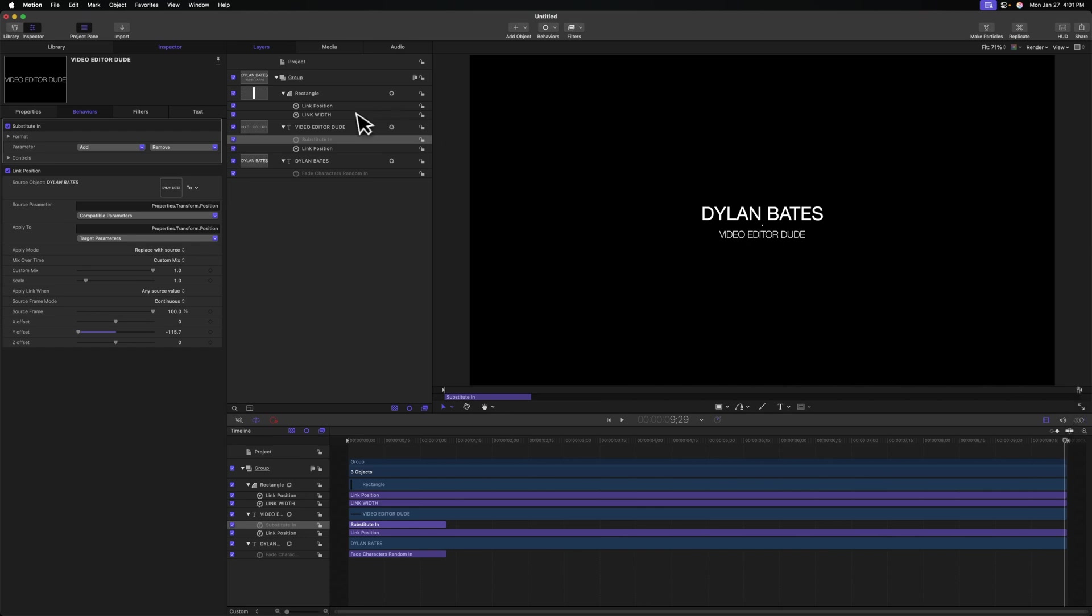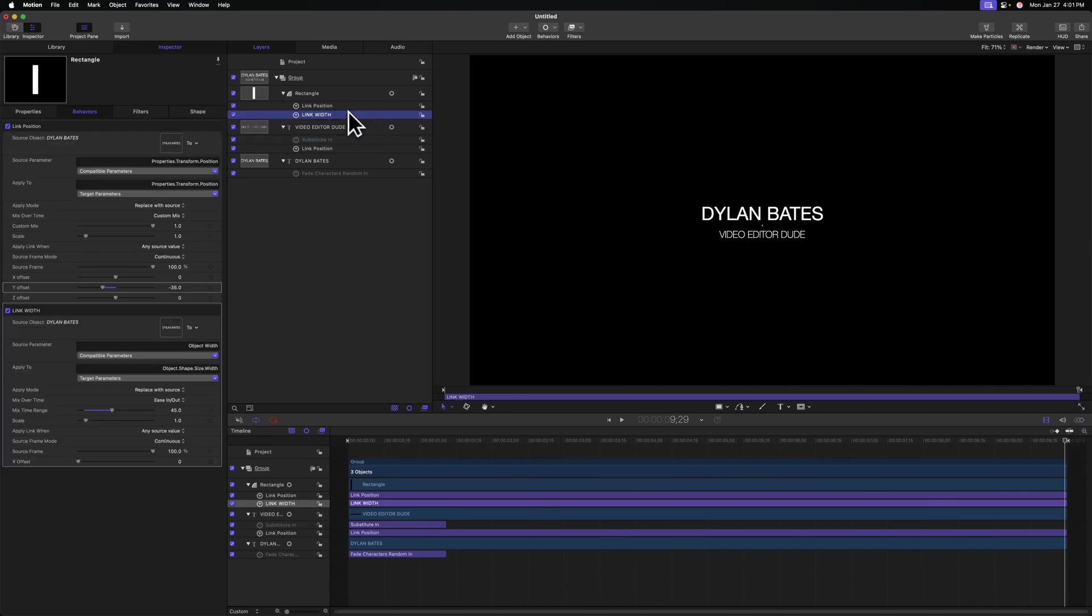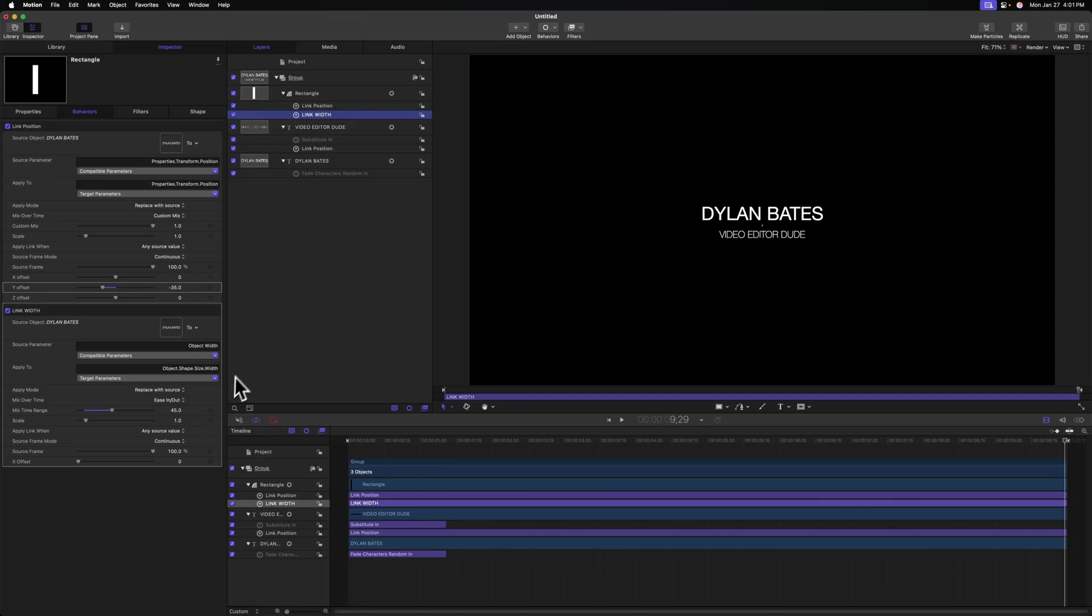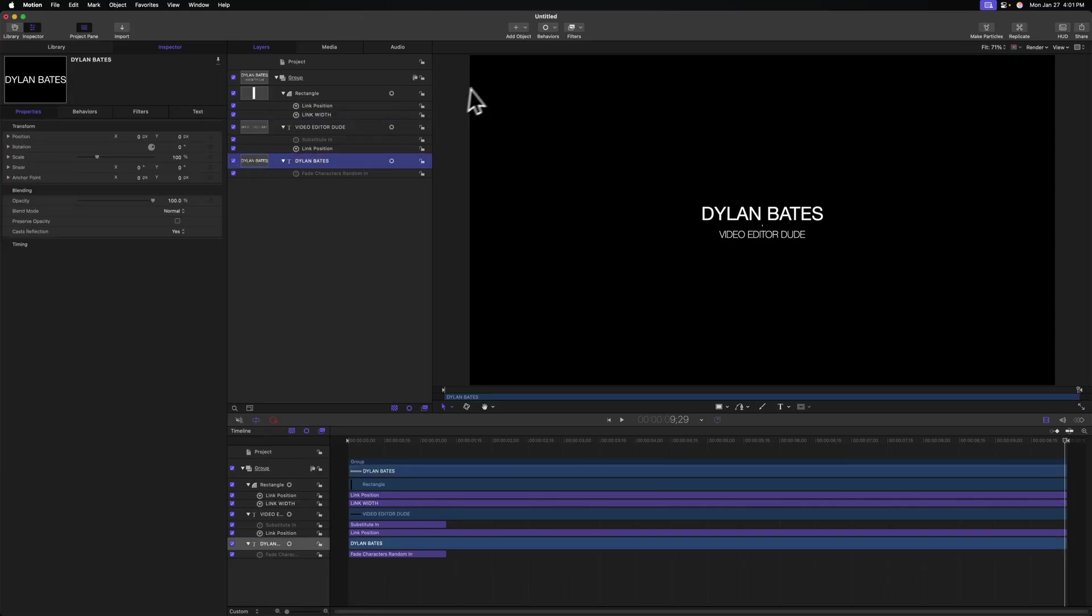Now we already are going to have our line animate back to its end position of zero, because our link width text is set to ease in and out. But we also need to animate our titles. So to do that, we'll select Dylan Bates, we'll go to behaviors, we'll go to text basic.